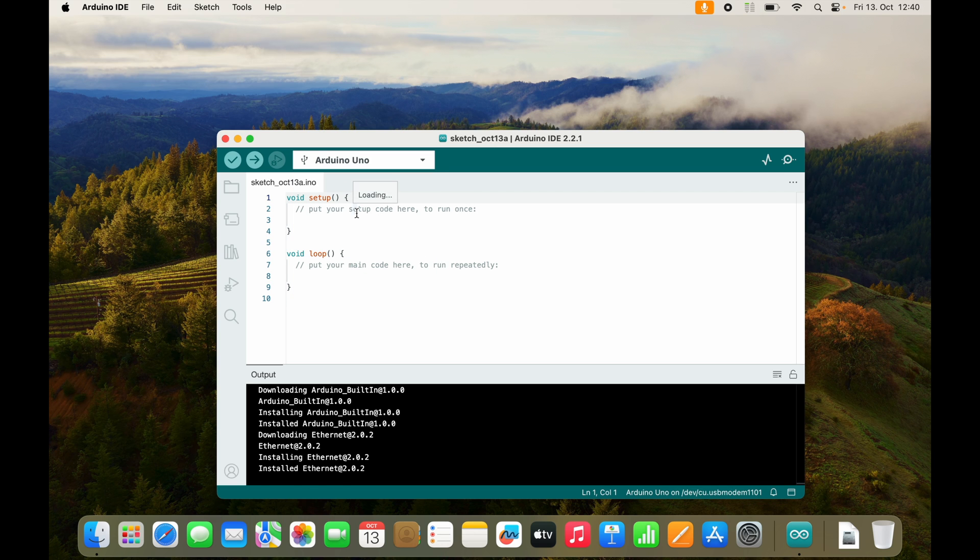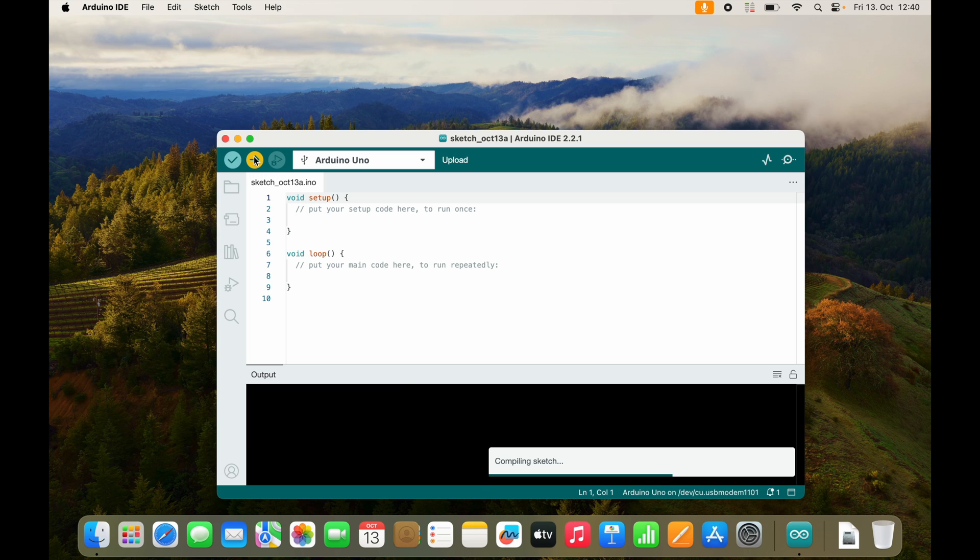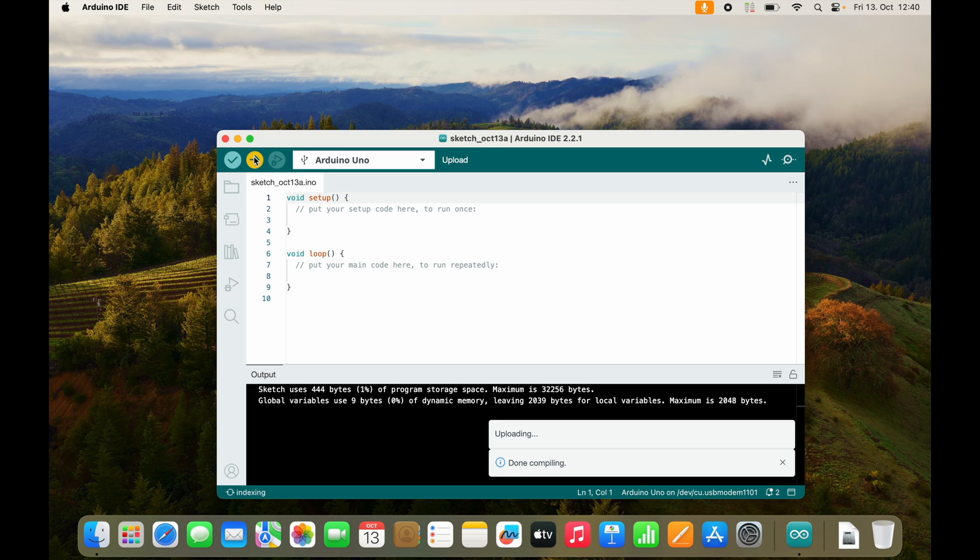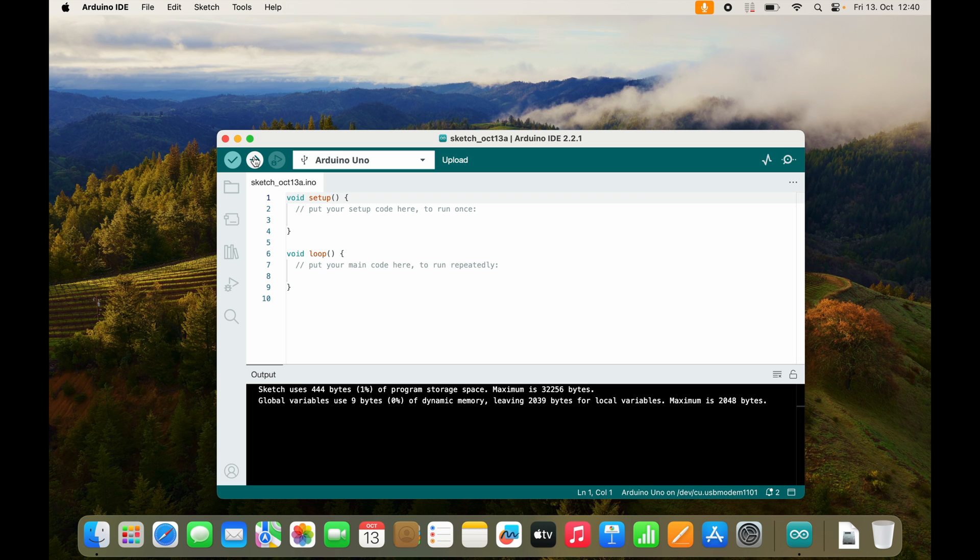To test our setup, press the upload button right here. It should compile the sketch and it should upload the sketch to the Arduino board. If there is no error, everything worked.